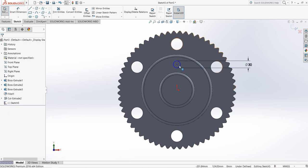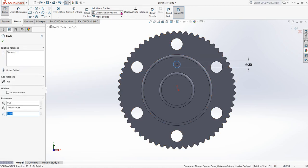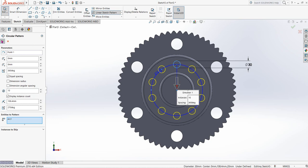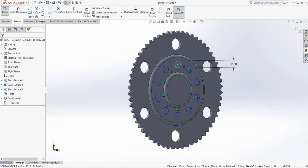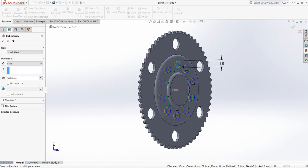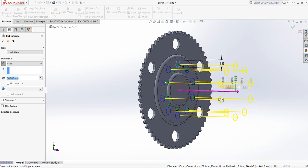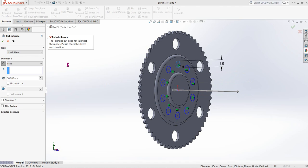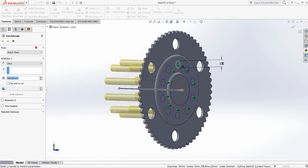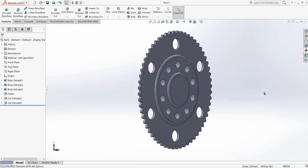Select this circle, then click on Circular Sketch Pattern and make it 10. Go to Features, Extruded Cut. In this direction — actually let's change the direction, yes in the opposite direction.